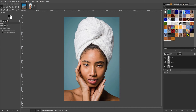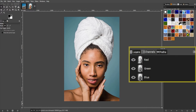A typical computer picture is made up of three color channels: red, green, and blue. Each channel is simply a grayscale image, but depending on which channel it represents, white pixels are shown as the channel color and are merged to form a regular image.